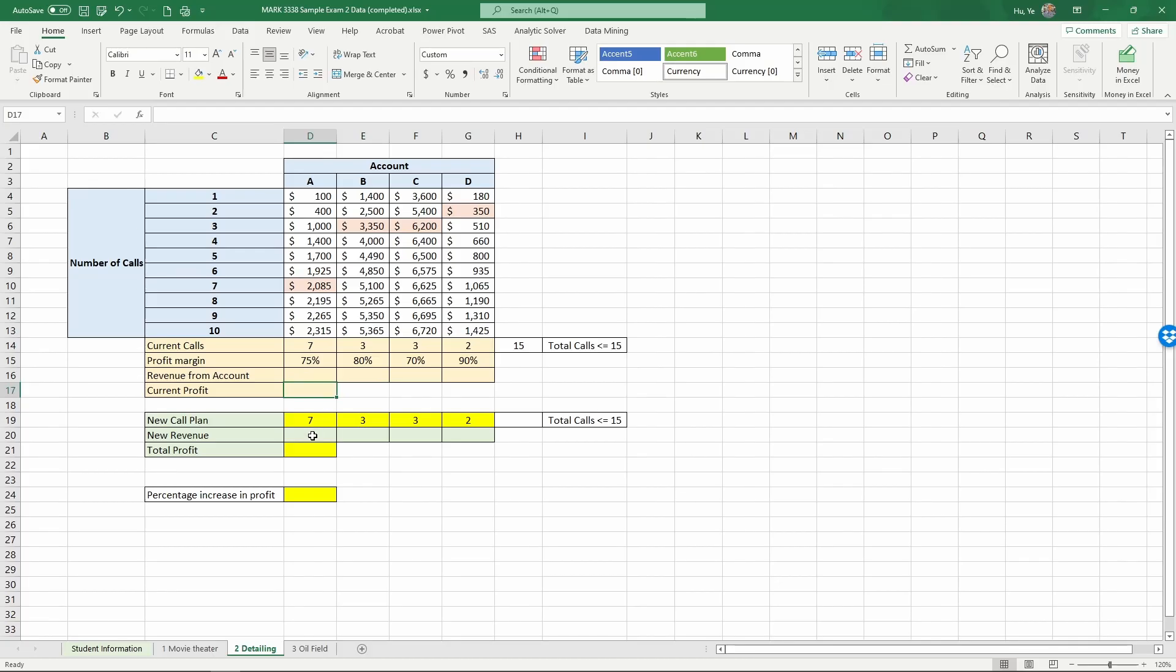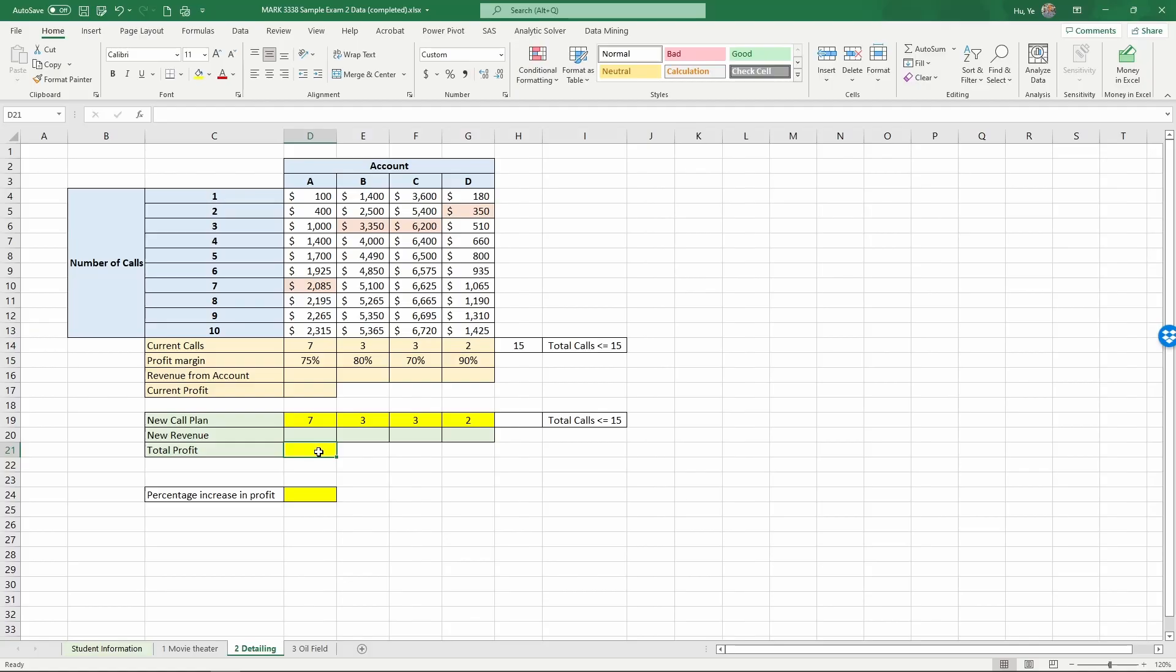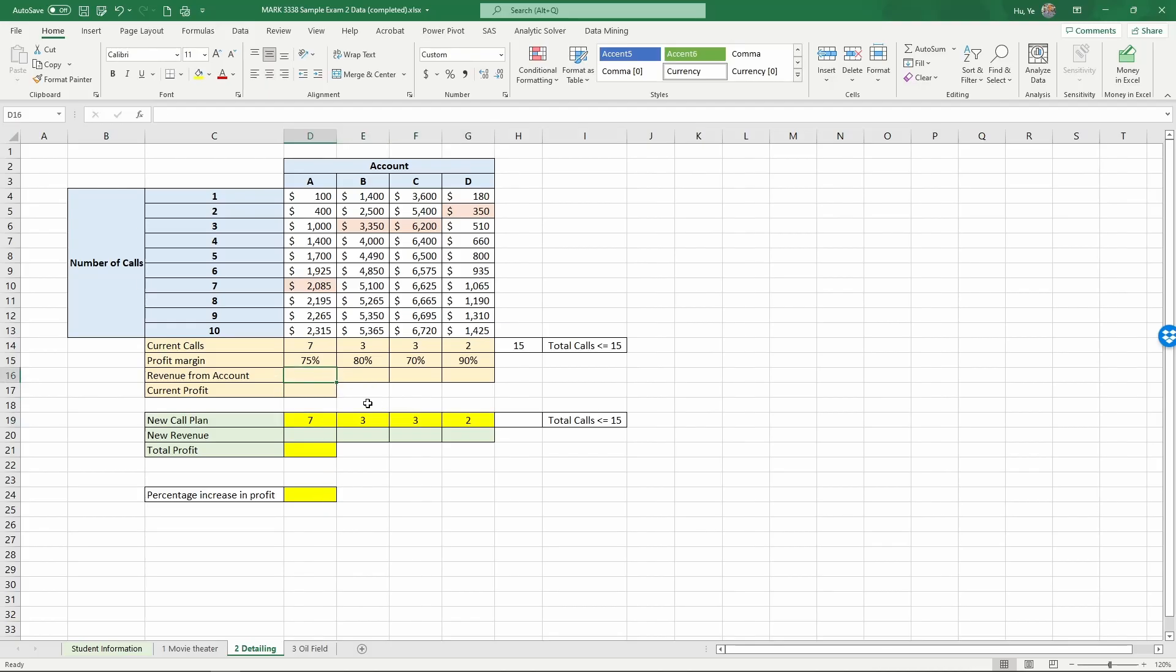And we'll conduct a similar calculation on the new call plan here. And then we're going to use solver to optimize the total profit by varying the number of calls to create a new call plan. So now let's do this.